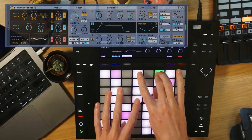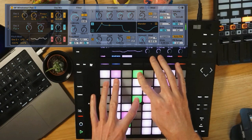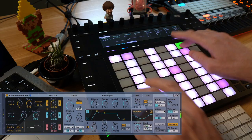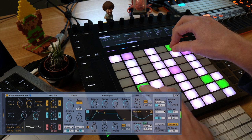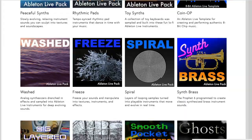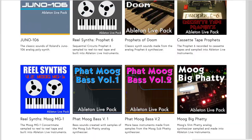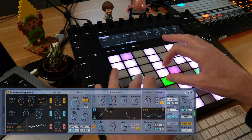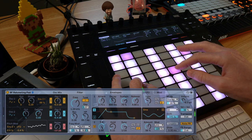In Ableton Live 11.3 there's a new synthesizer called Drift. Drift is meant to be extremely expressive and to capture the inconsistencies and warmth of real analog hardware synthesizers. If you've paid any attention to the sound design work I've done in my hundreds of Ableton Live packs over the last few years, you can probably guess that I love Drift. I've been designing my own presets for Drift for the last couple weeks and it's incredible.